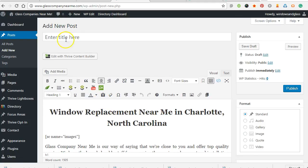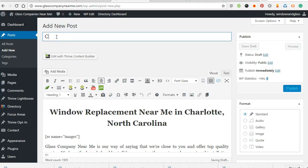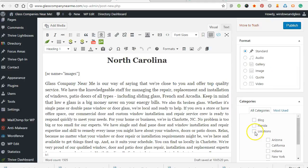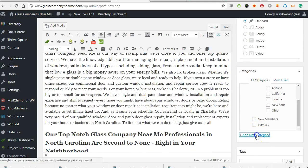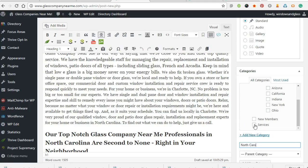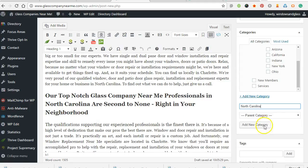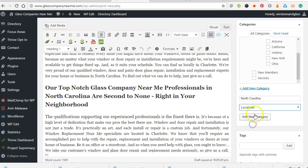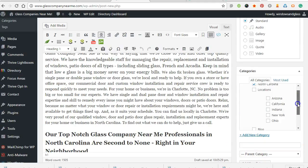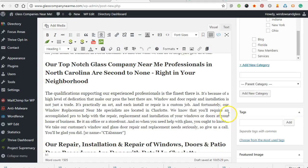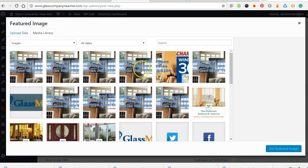Once we have the HTML copied in there, we just give it a real quick optimization. I just go city and then state abbreviated. Then add a category for each state — so this one will go into North Carolina — and set the featured image.